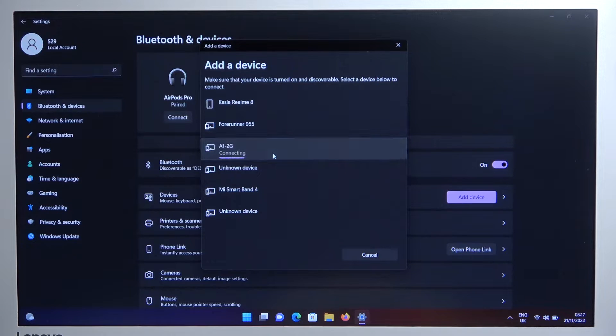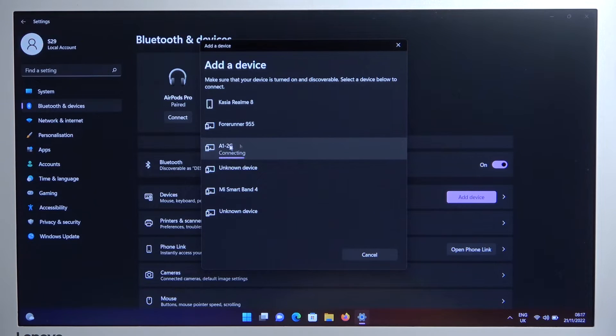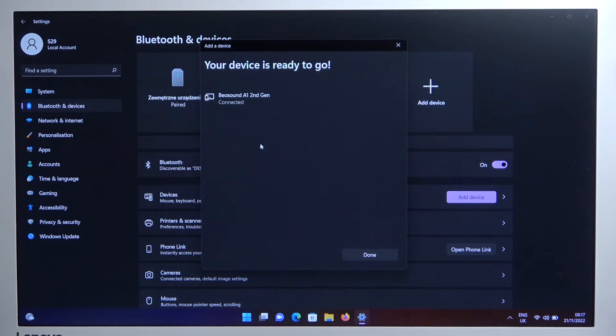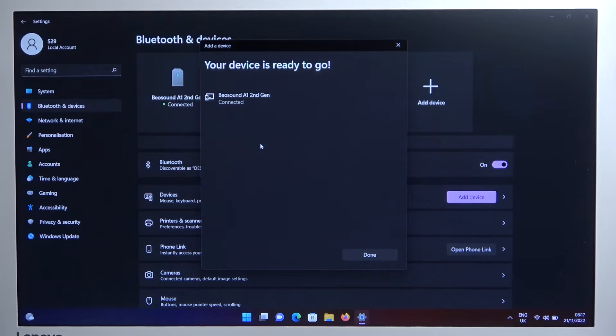Select your speaker. That's the name A1-2G. And as you can see, right now we are successfully connected.